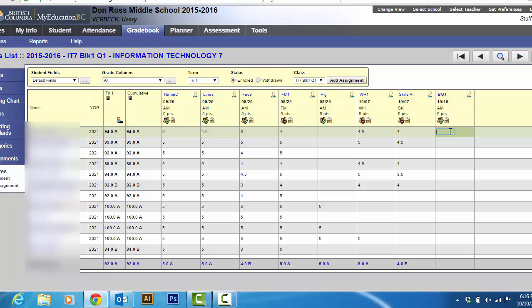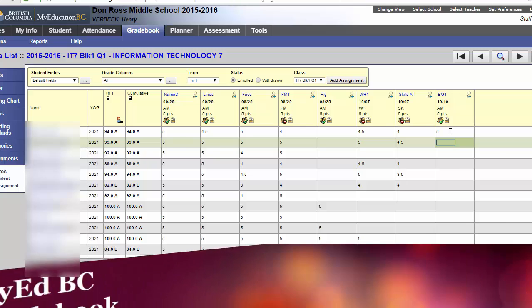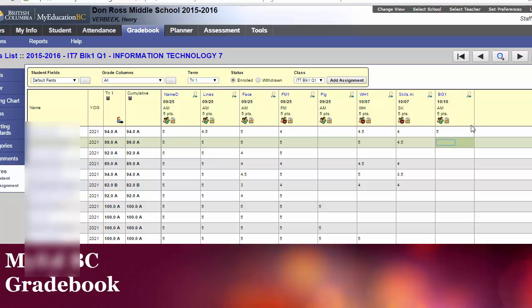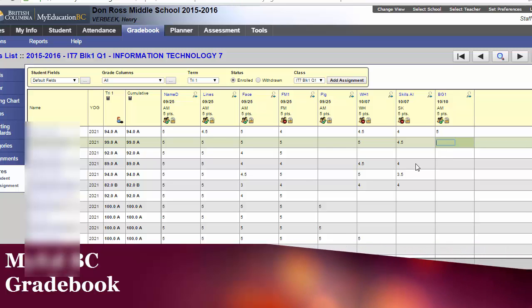And just remember when you add a number you can hit tab if you want it to go, if you set it to go down or tab to go sideways. It's really nice and handy. That is how to link your classes, add categories or possibly import categories, and actually add assignments. Thanks for watching.